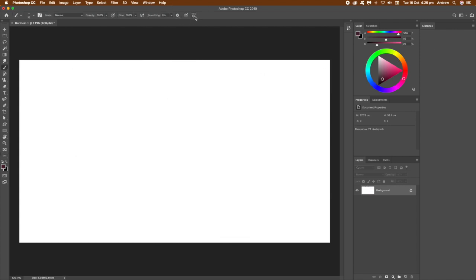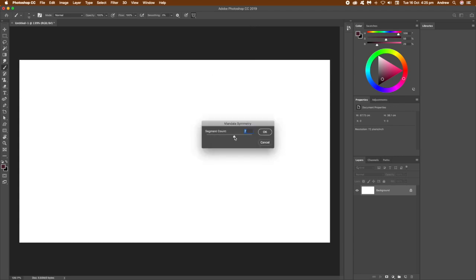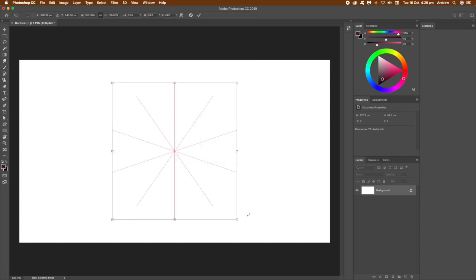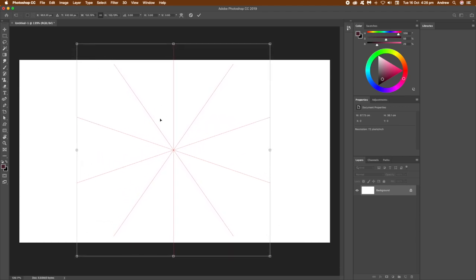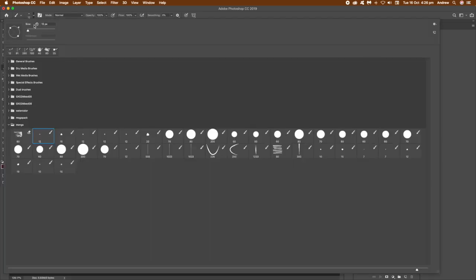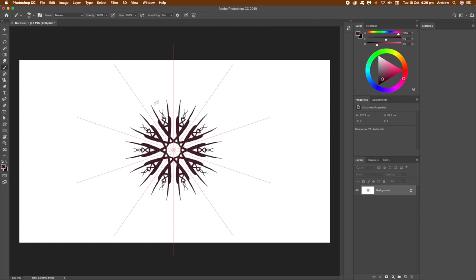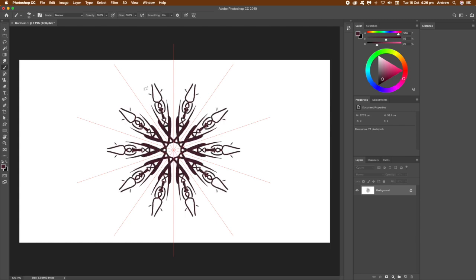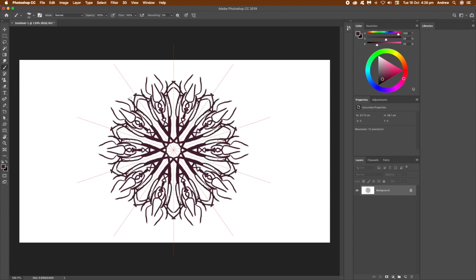Now I'm going to use a mandala. Once you've done that, set the segment count, move it up, click OK, and you can move it around, resize it and position it. I like to fill the whole thing so it goes all the way to the edges. You can then draw lines and see them repeated very quickly.